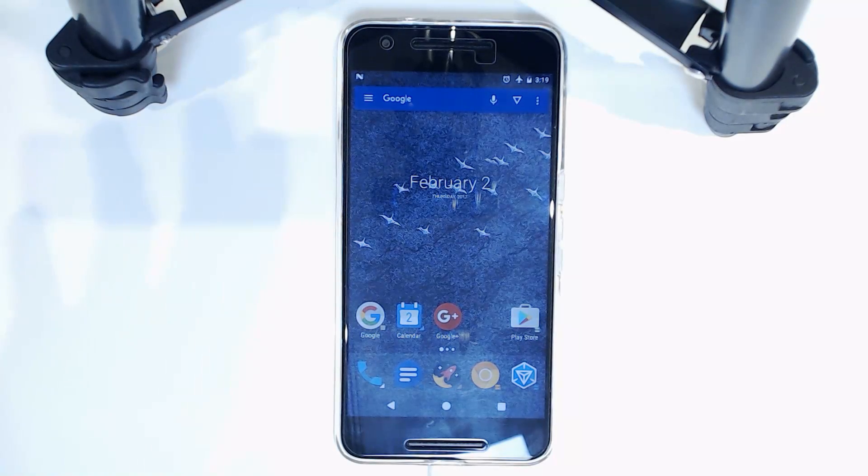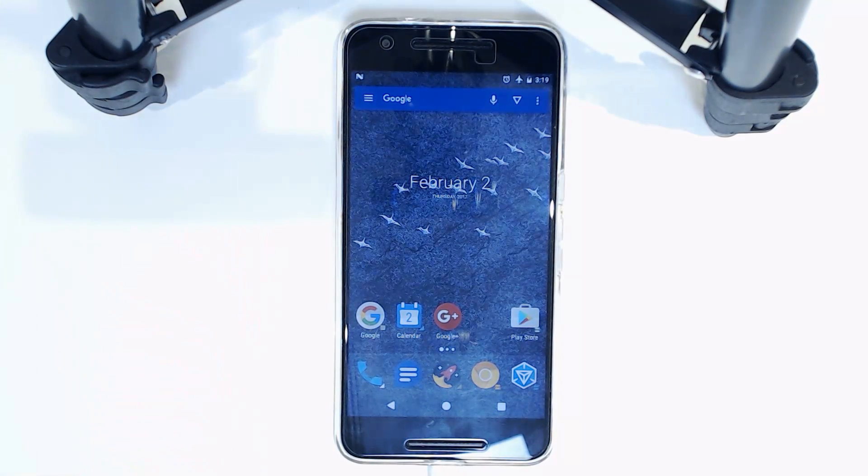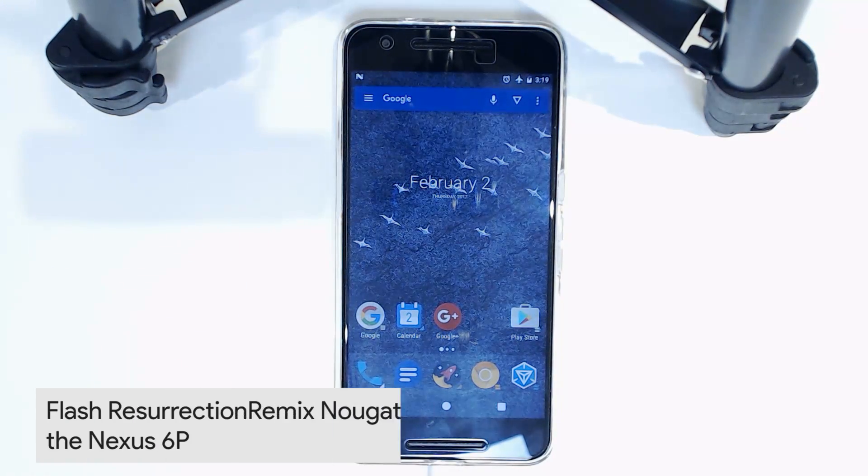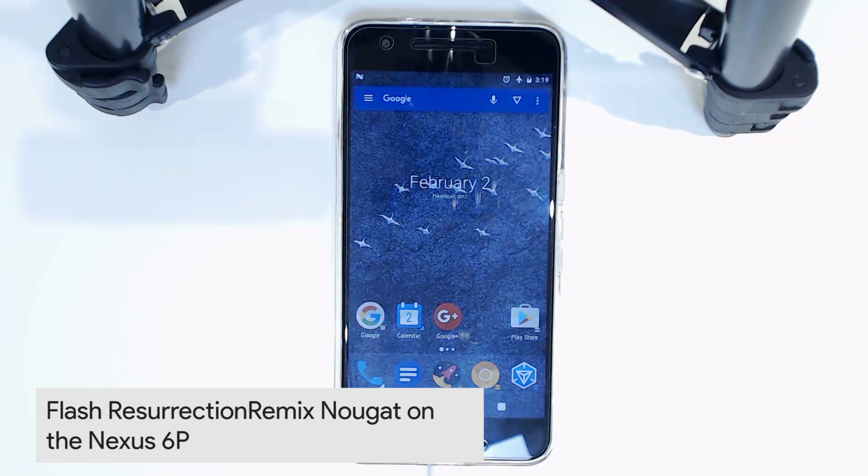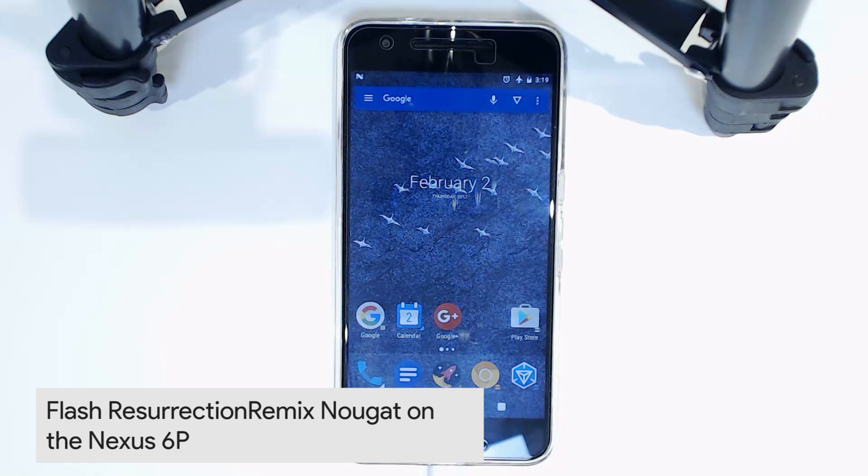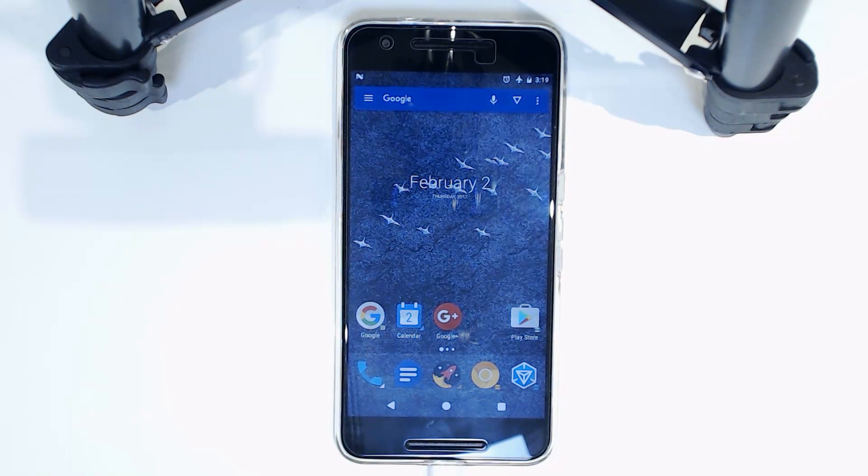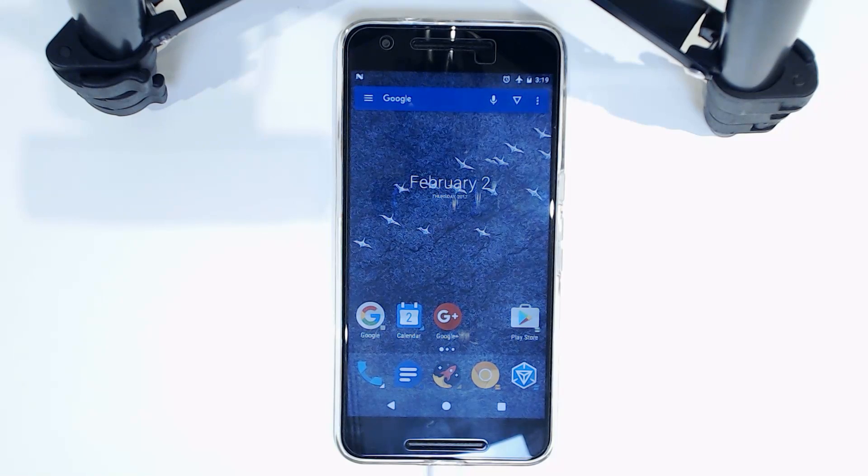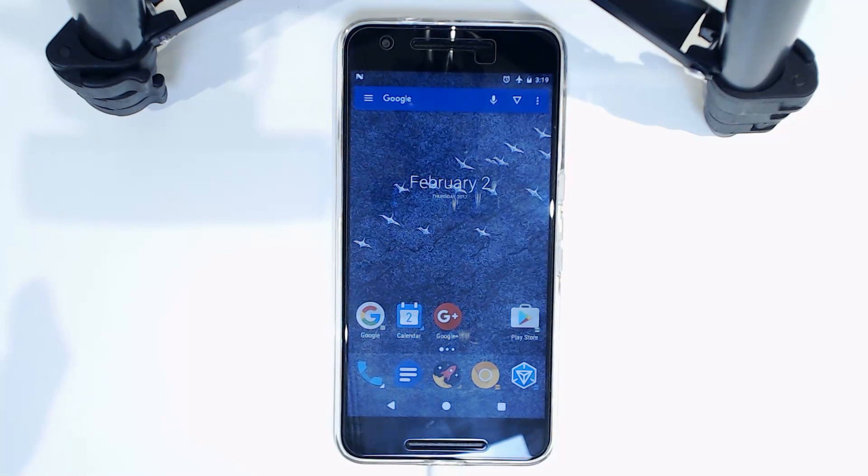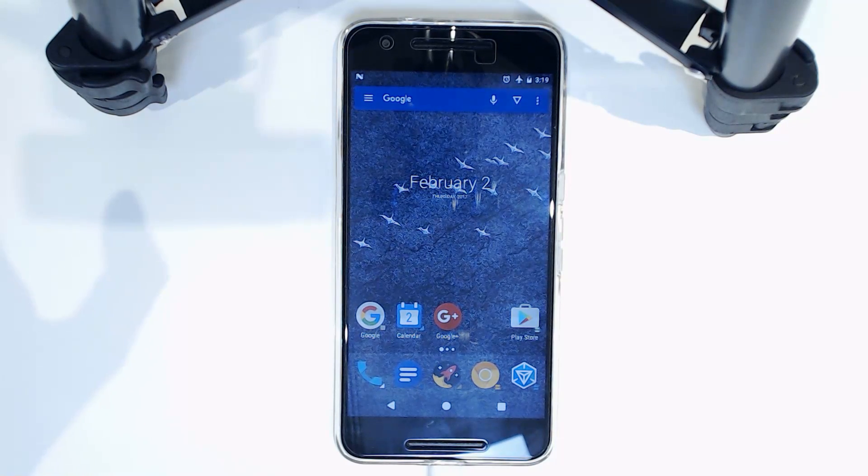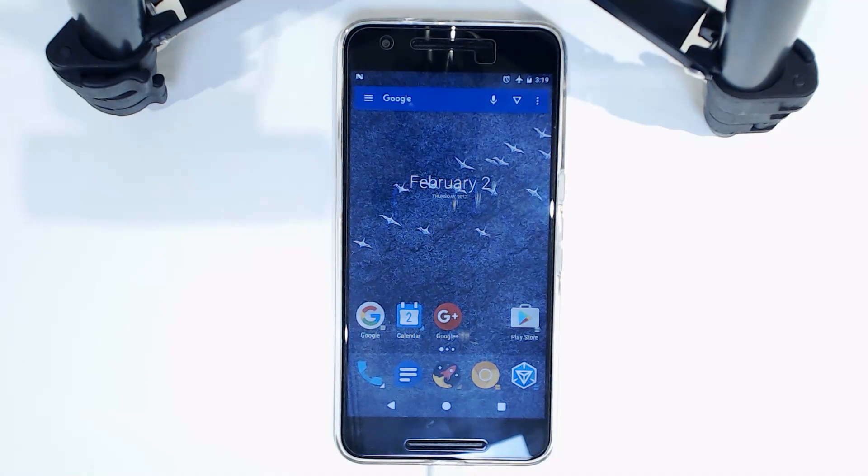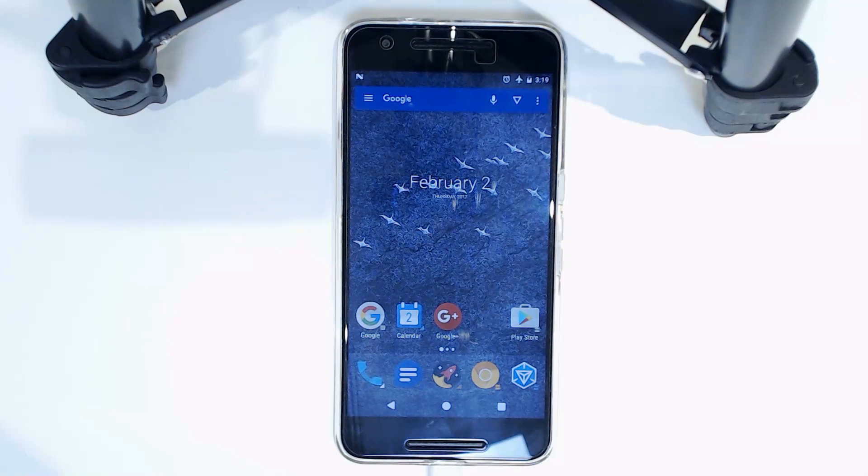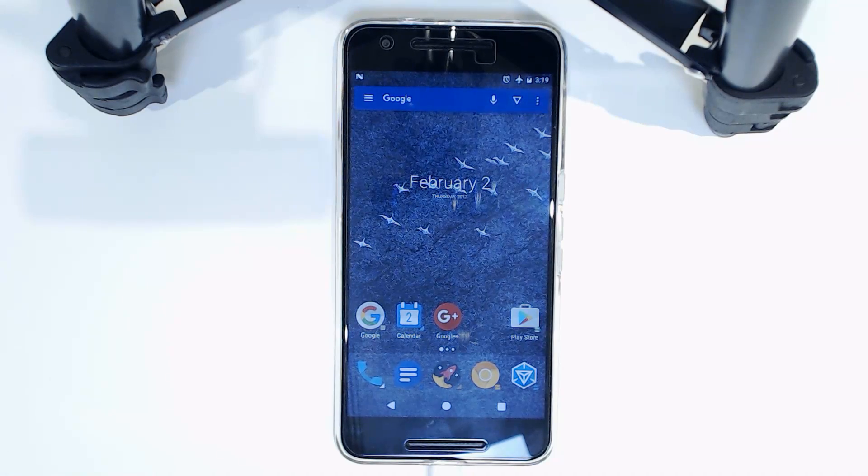Hey guys and welcome back to another video. Today, as a follow-up to one of my previous videos showing you how to install Resurrection Remix on your Nexus 6P, although that was a marshmallow version, today I'll be showing you the Nougat version, which is pretty much the same steps. Now we can take a look at some of the different features between the one based off Marshmallow and the one based off Nougat.